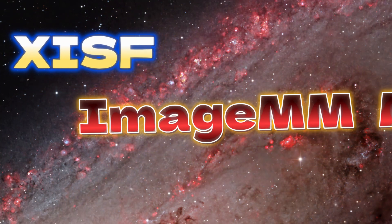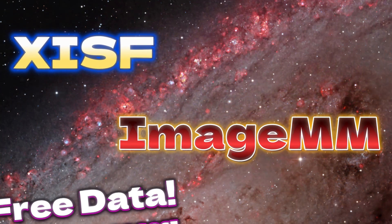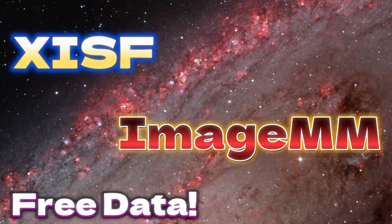Direct XISF support for ImageMM and CetiAstro Suite Pro, along with some free data for everyone. Welcome to CetiAstro.